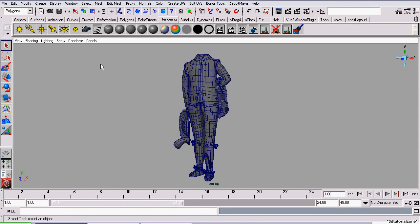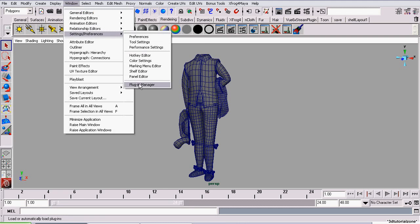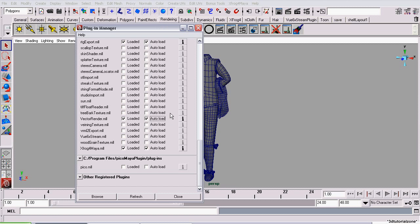To start off, we need to reload the Vector Render plugin. You'll find it in the Plugin Manager and it's called VectorRender.MLL. Check Loaded and Auto Load.